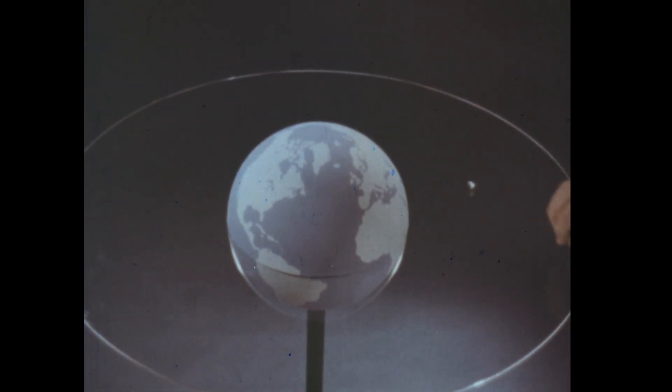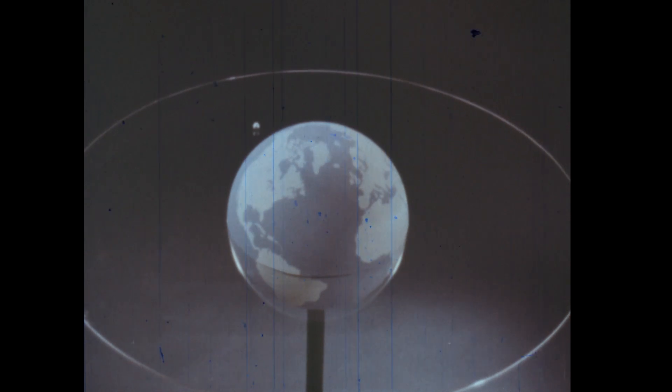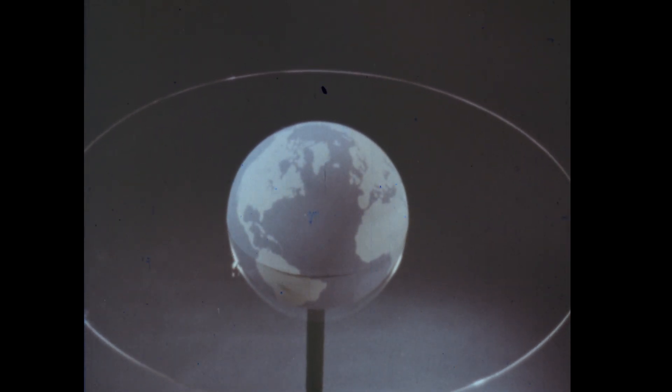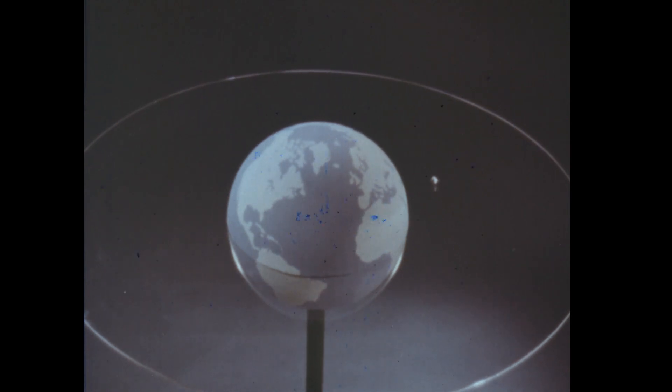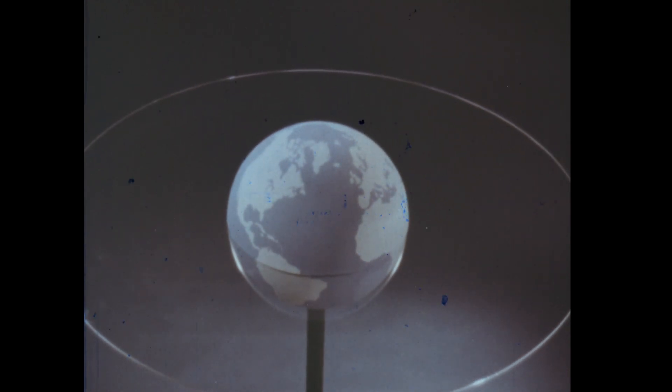A satellite will continue orbiting the Earth until friction between the satellite and air slows it below orbital velocity, and the satellite falls to Earth.